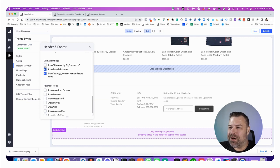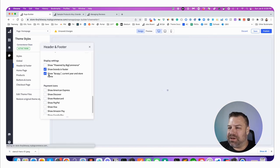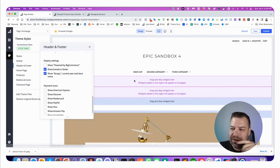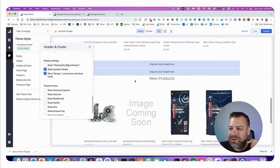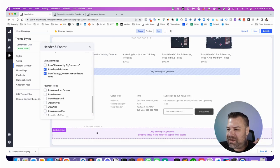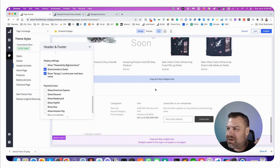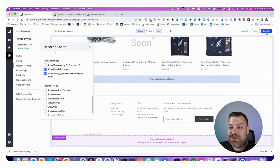Show Powered by BigCommerce, you can uncheck that, and it'll refresh, and you can see that it is gone. And you just got to click Publish up here at the top, and that's it.